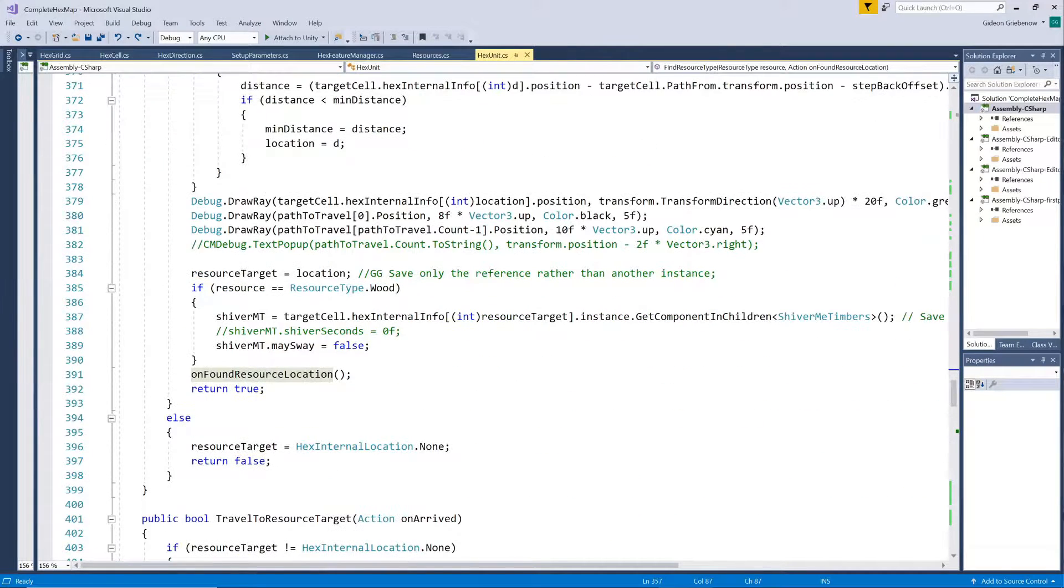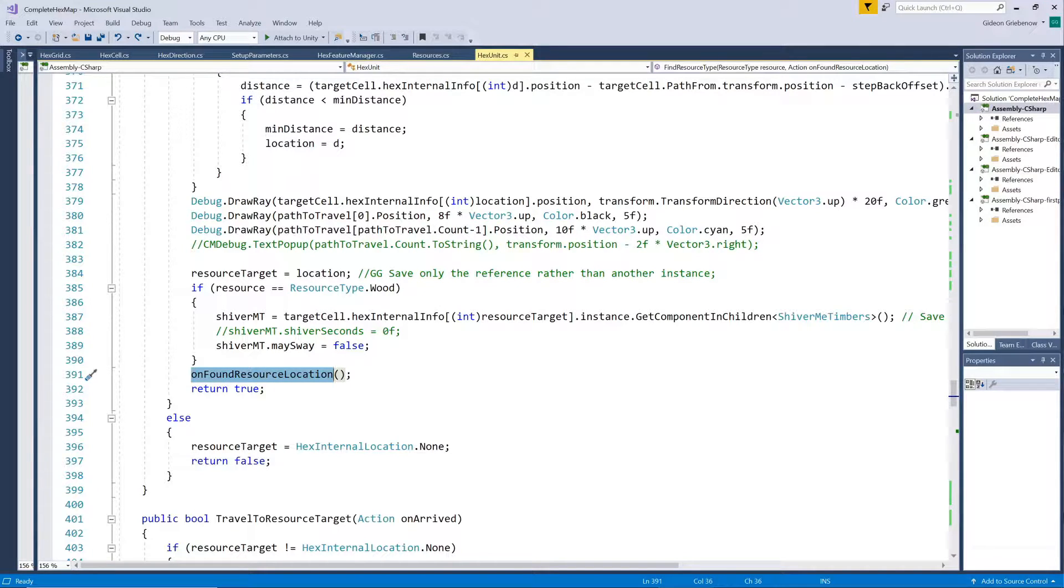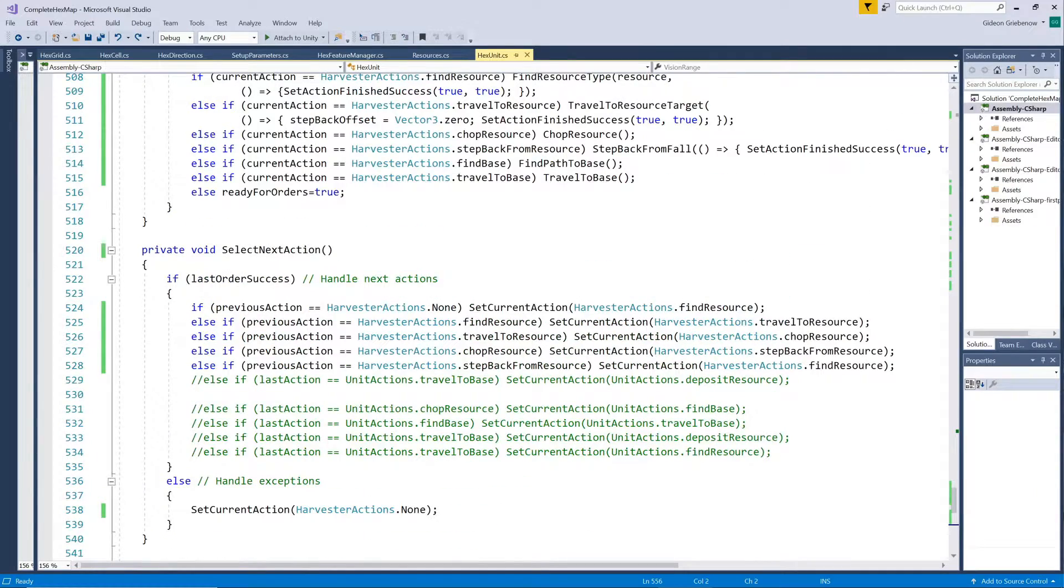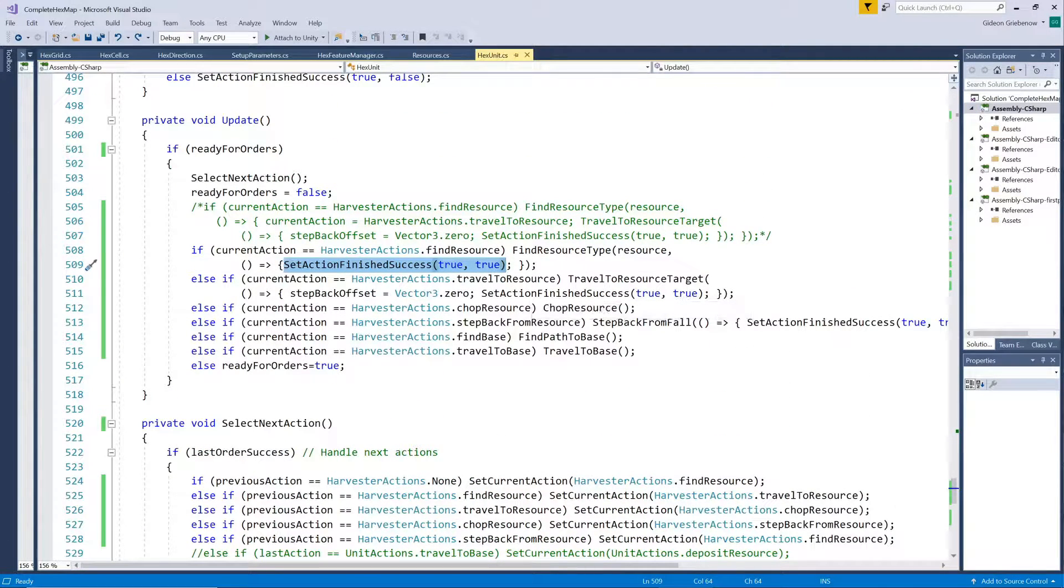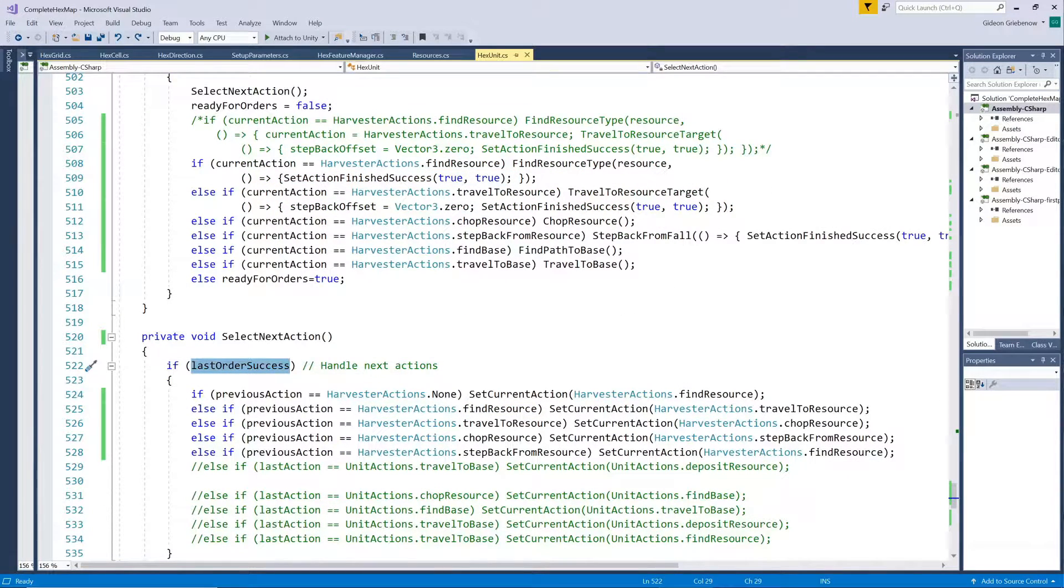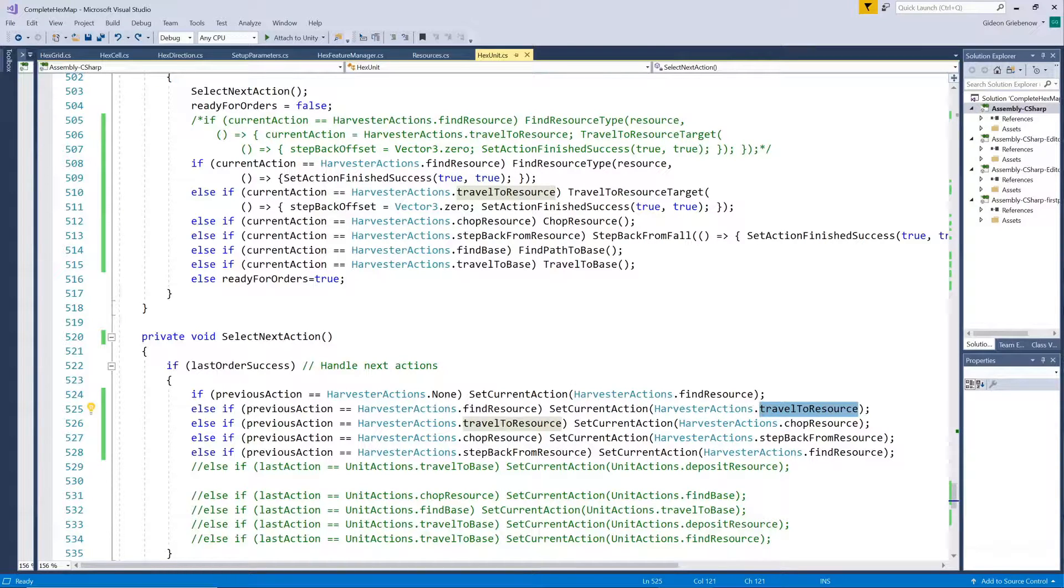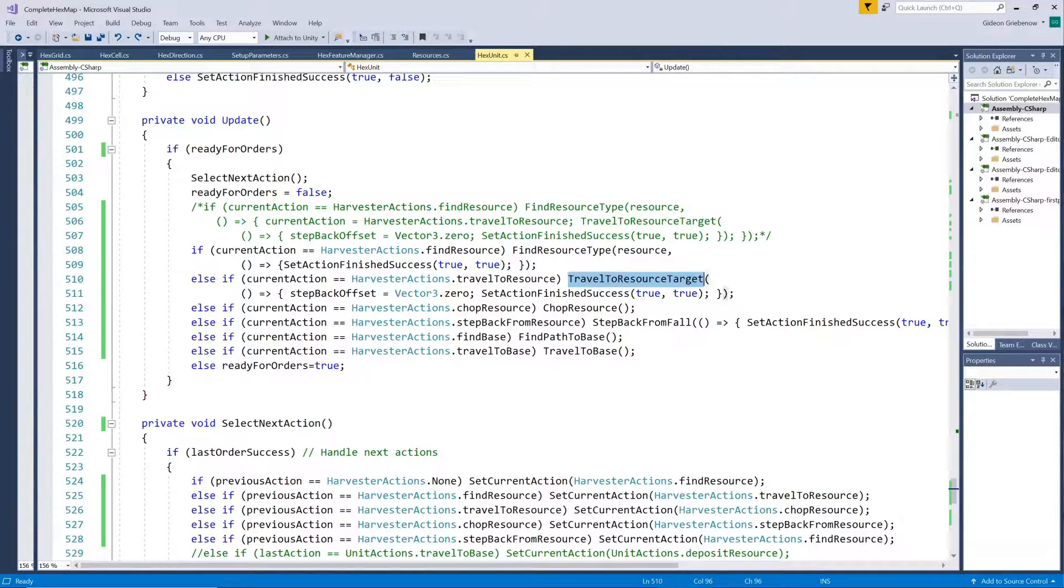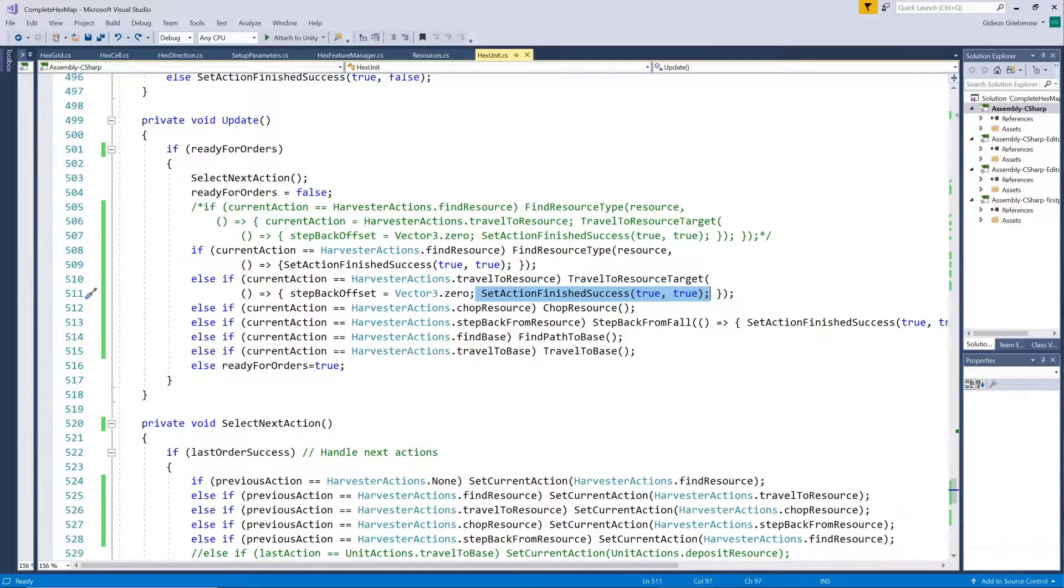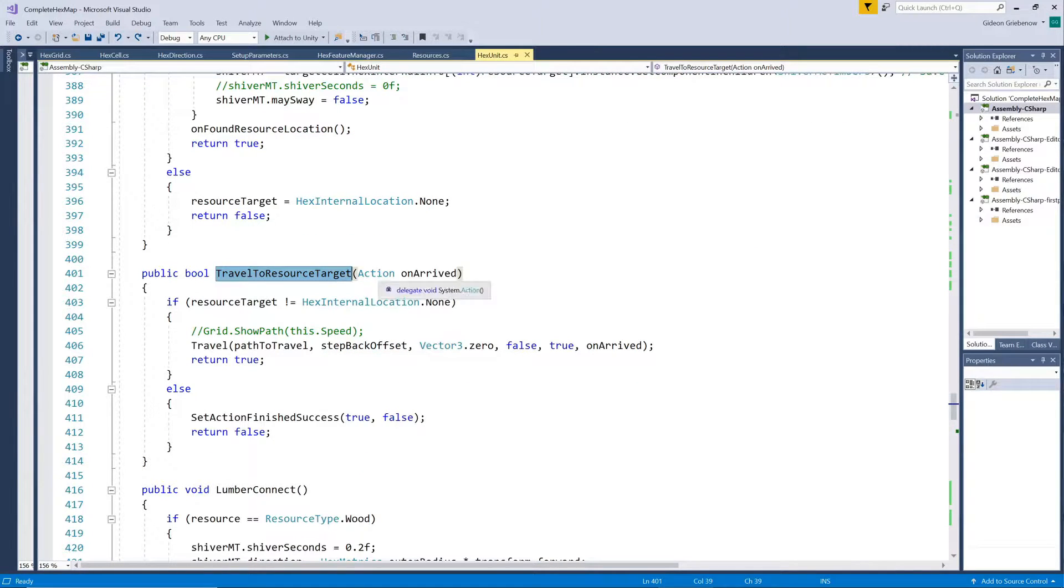So, we see, once a resource has been found, whatever action was passed along will be executed at this point in the algorithm. In this case, the action we want to be performed is merely setting the flags to indicate that the current action has been completed successfully. Since the last order has been successfully completed, a new order will be selected based on the previous order. So, the current action will become to travel to the resource, which will be called, again, with an action of setting the complete and success flags when done, so the chopping can commence.